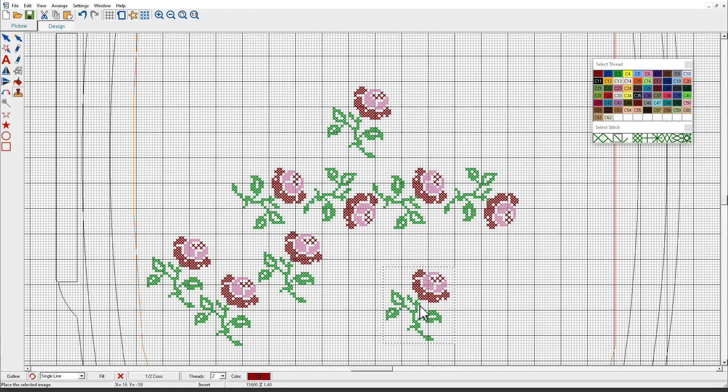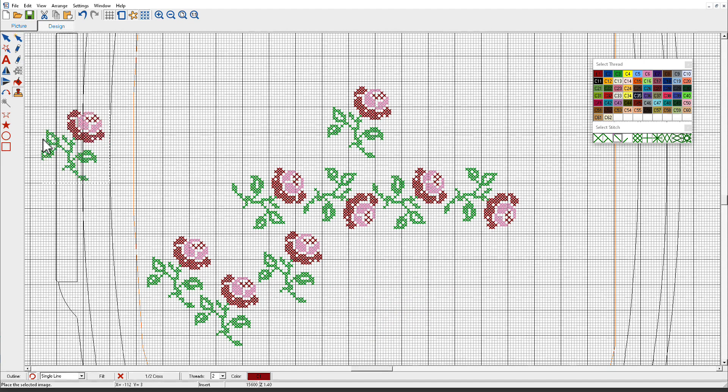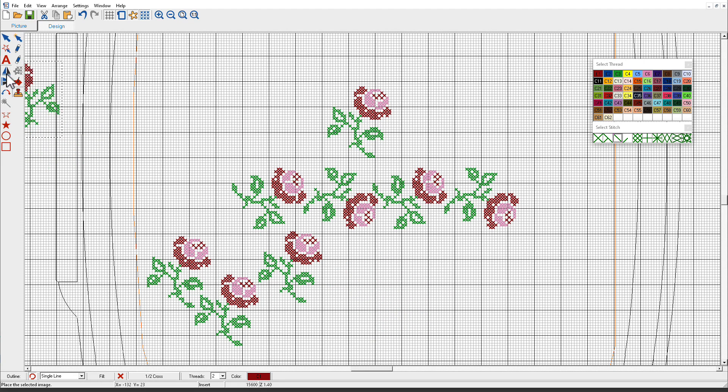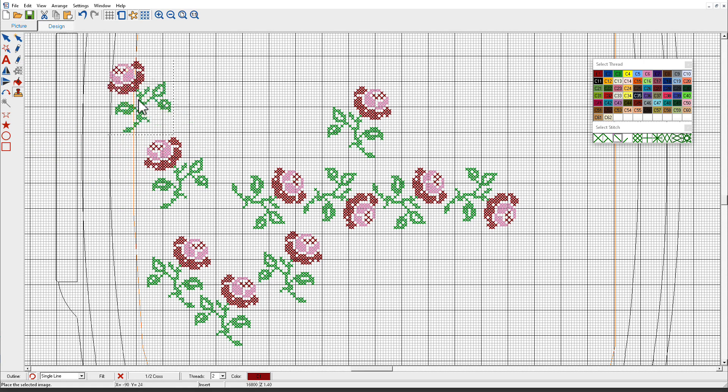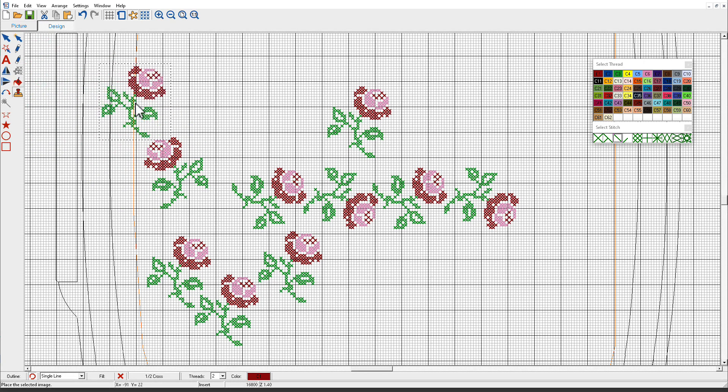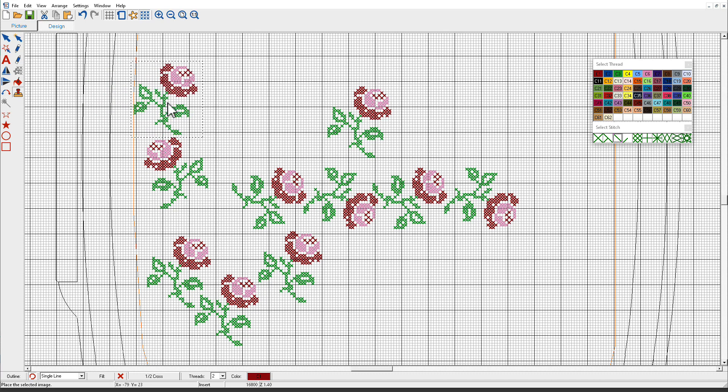With the Rubber Stamp tool I can also mirror. I'll click the mirror button. I'll put one there. I'll mirror again and put one here.